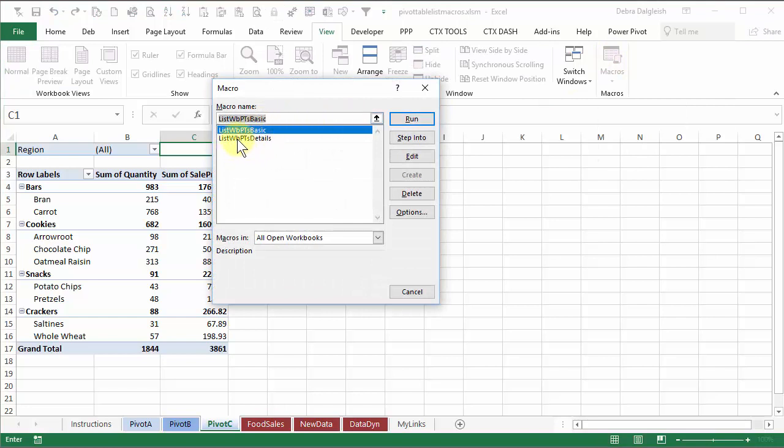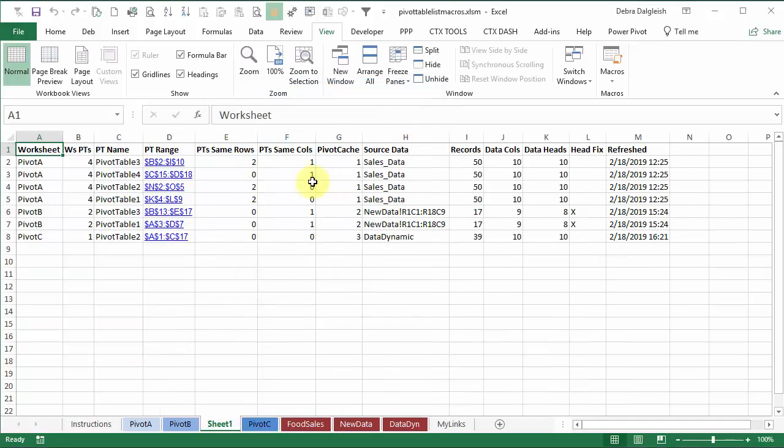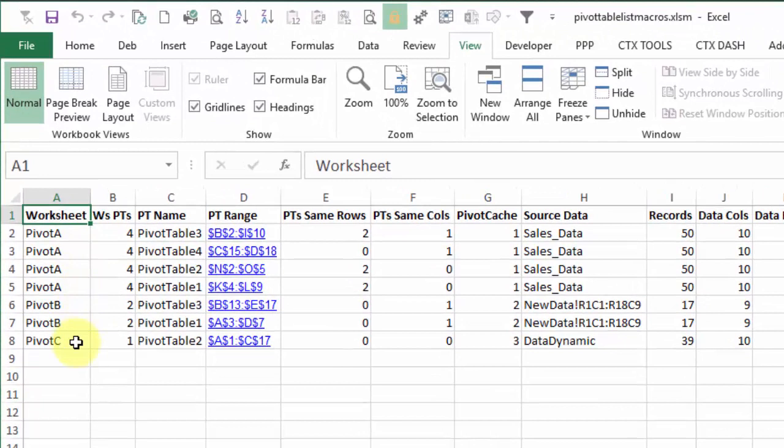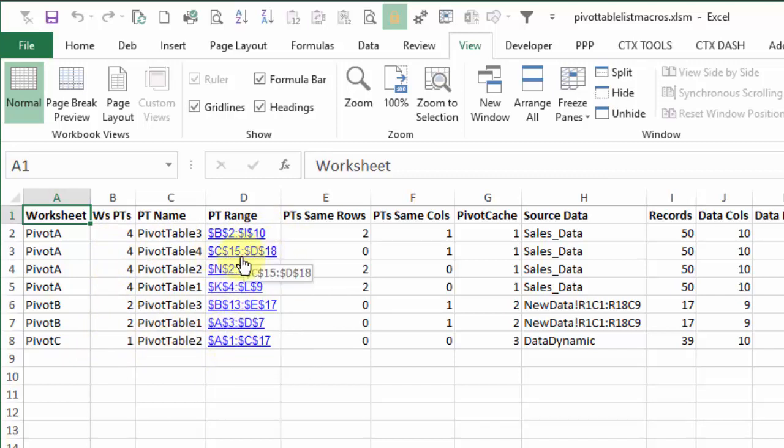And I'll run that and it puts a new sheet into my workbook showing all the sheets that have pivot tables, how many on each sheet, the names, the range where that pivot table is located, and that has a hyperlink so if you want to investigate you can click and get there quickly.